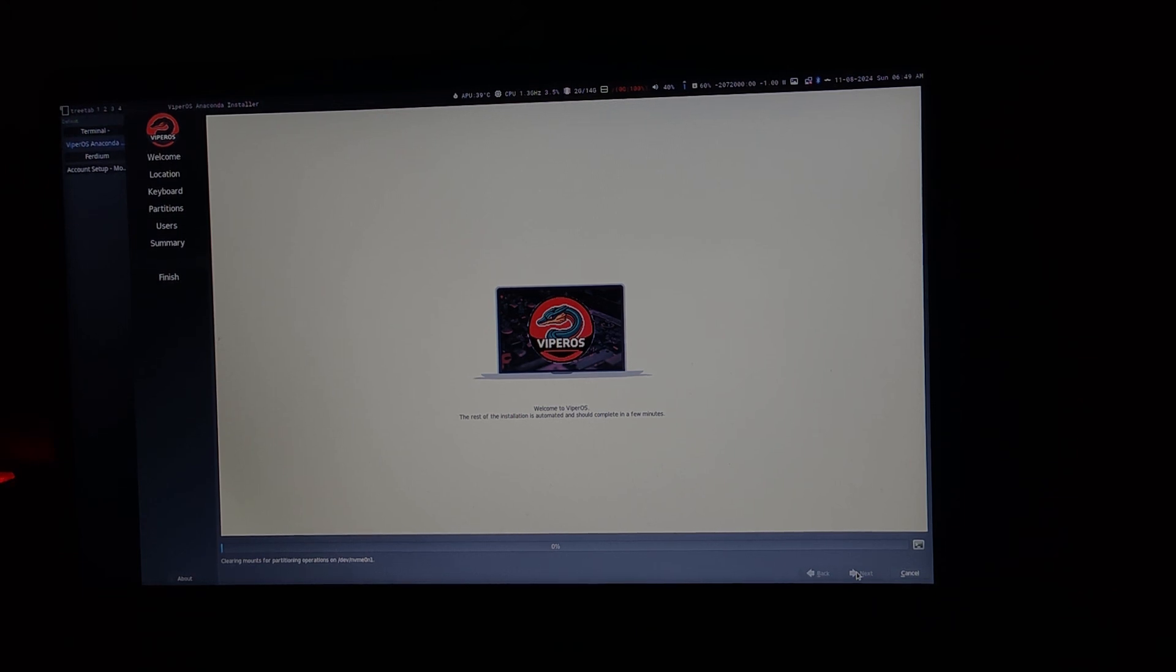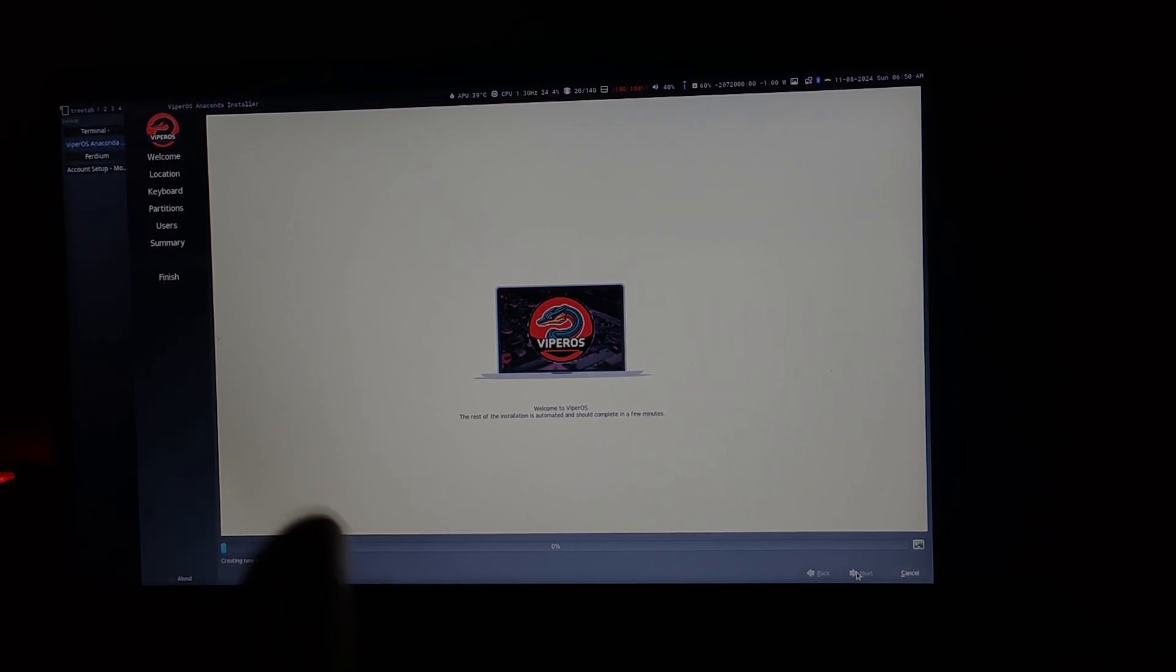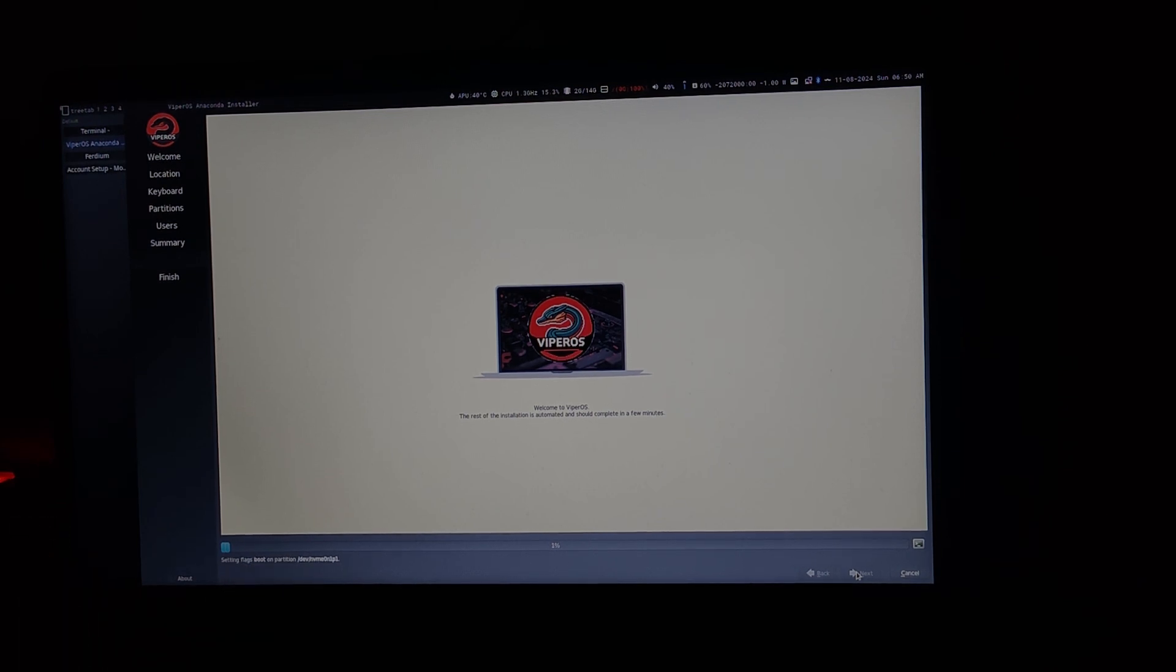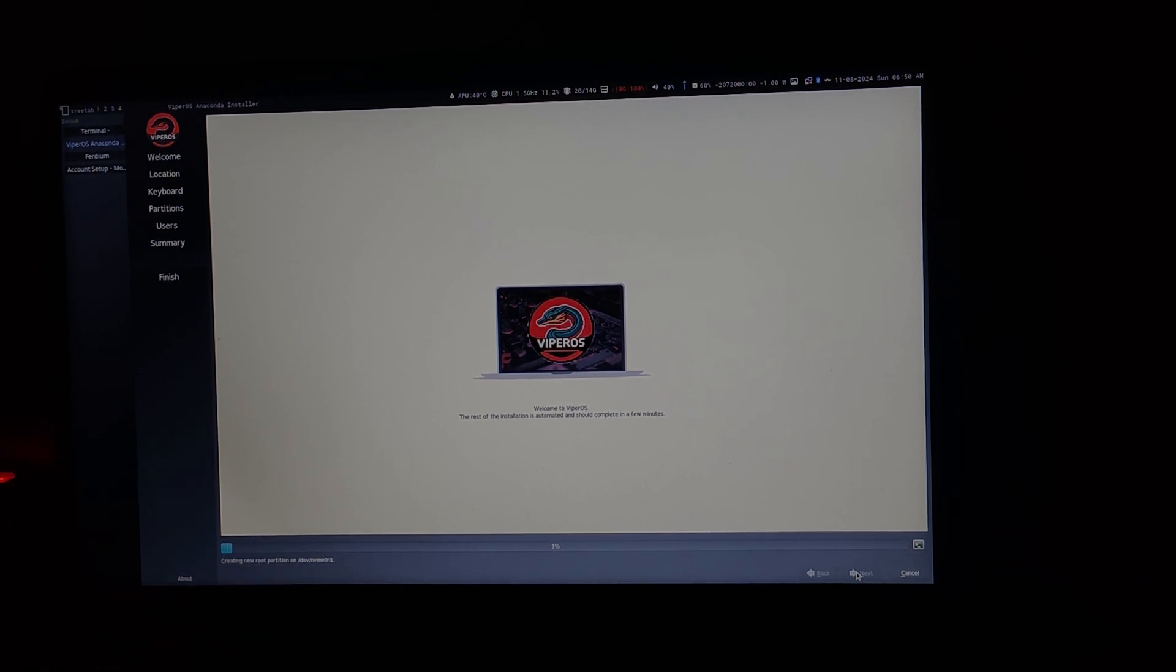Now the installation has started. This is going to take some time, maybe 15-20 minutes depending upon the speed of your computer. So we just wait. Let me just cut the video and come back when this is finished.